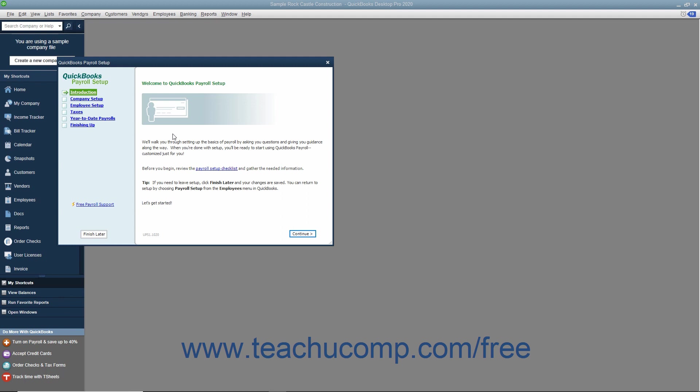QuickBooks uses tax tables that come with your payroll subscription to calculate employee payroll. QuickBooks calculates each employee's gross pay, taxes, deductions, and net pay. In QuickBooks, you can write the paycheck, record the transactions for the correct amounts, print payroll forms, and keep track of your tax liabilities.